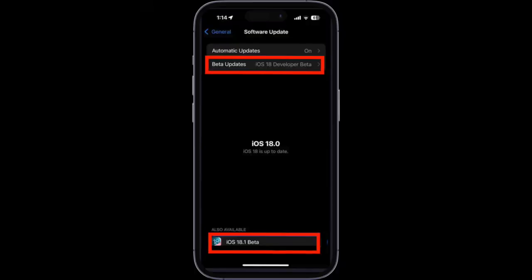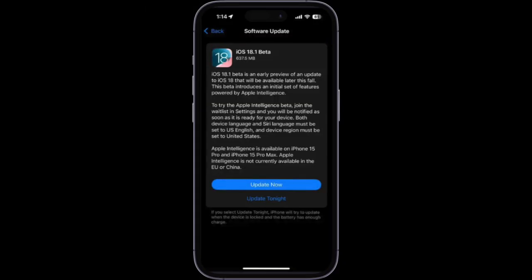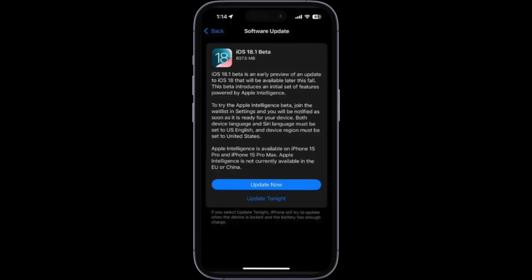Then you have to select the Beta Updates option. After that, choose the iOS 18.1 developer beta and then hit the back button. Then you have to wait for a few seconds to allow the device to check for the update. After that, you have to download and install the update as usual, and that's pretty much it.